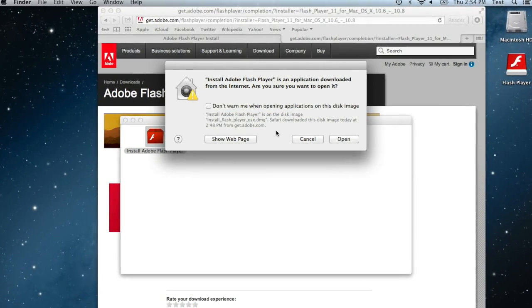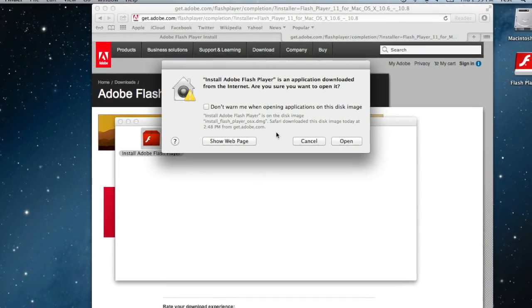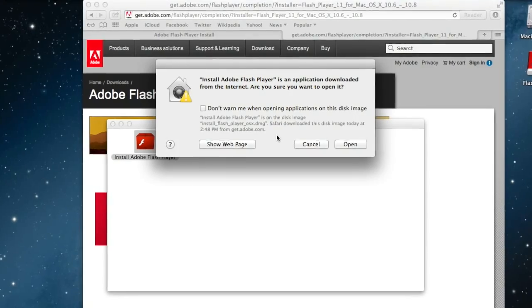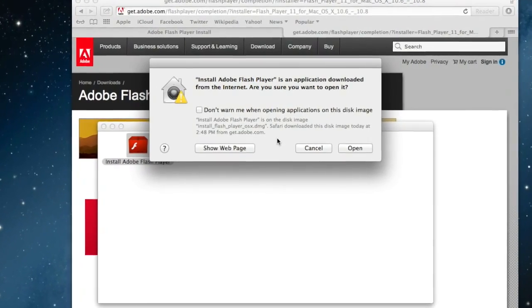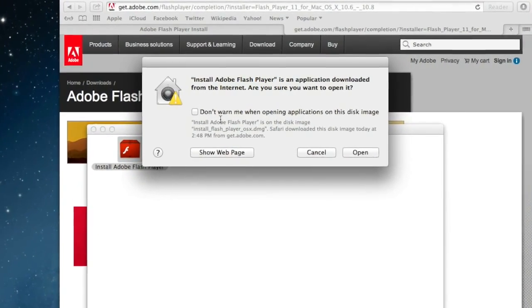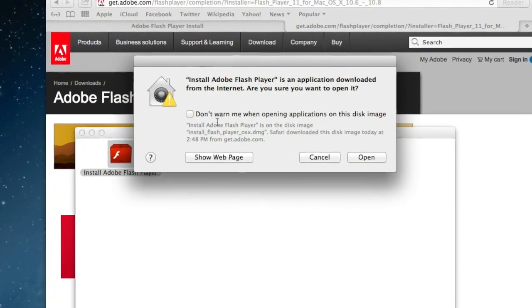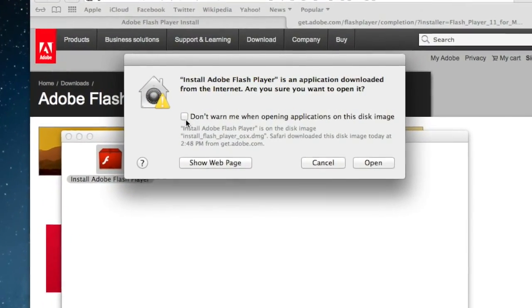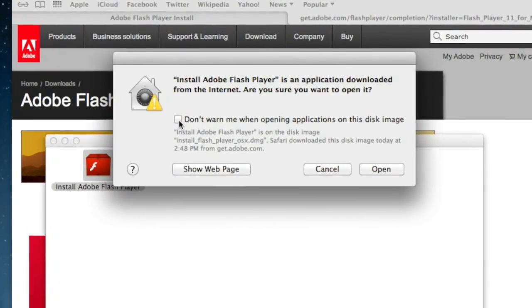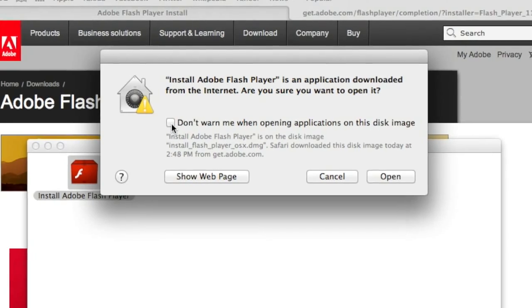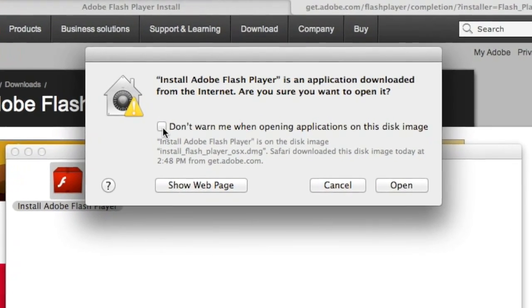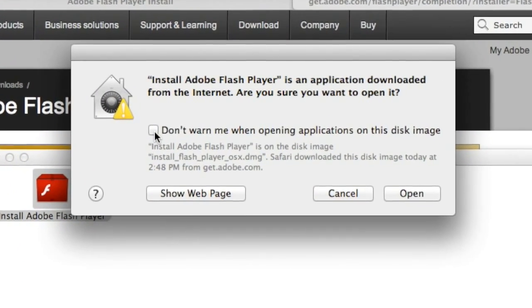Then you're going to get this little information here asking us to install Adobe Flash Player. You can go ahead and check the box don't warn me when opening applications on this disk image and then select open.